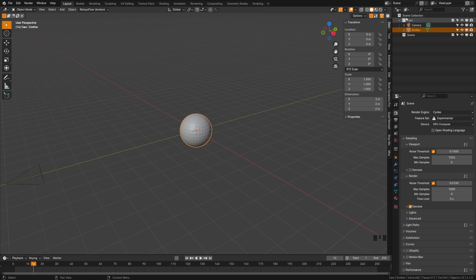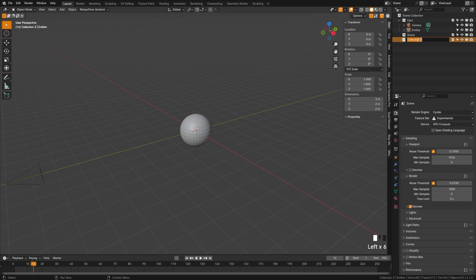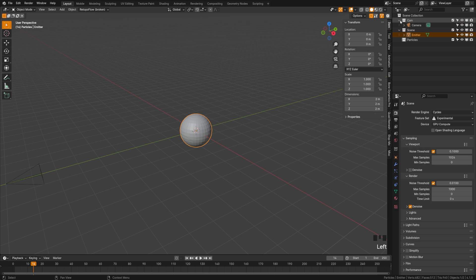Now I'm going to organize my collection up here. So I have a collection called cam and scene. You may have to create those if you don't have those. We'll create a new collection here and call this particles. I'm going to drag emitters into the scene just to keep my scene organized.